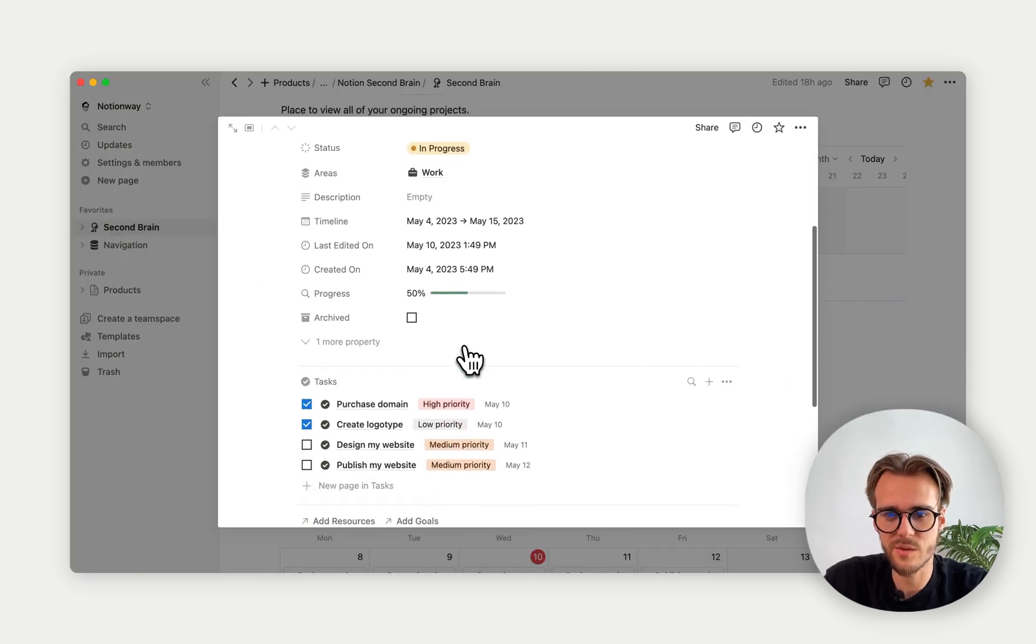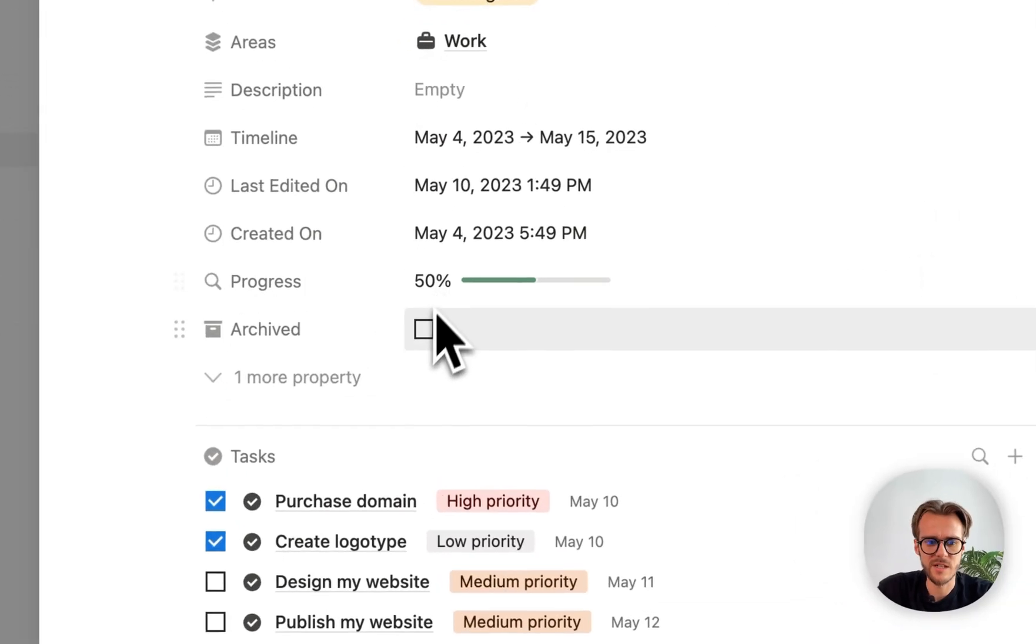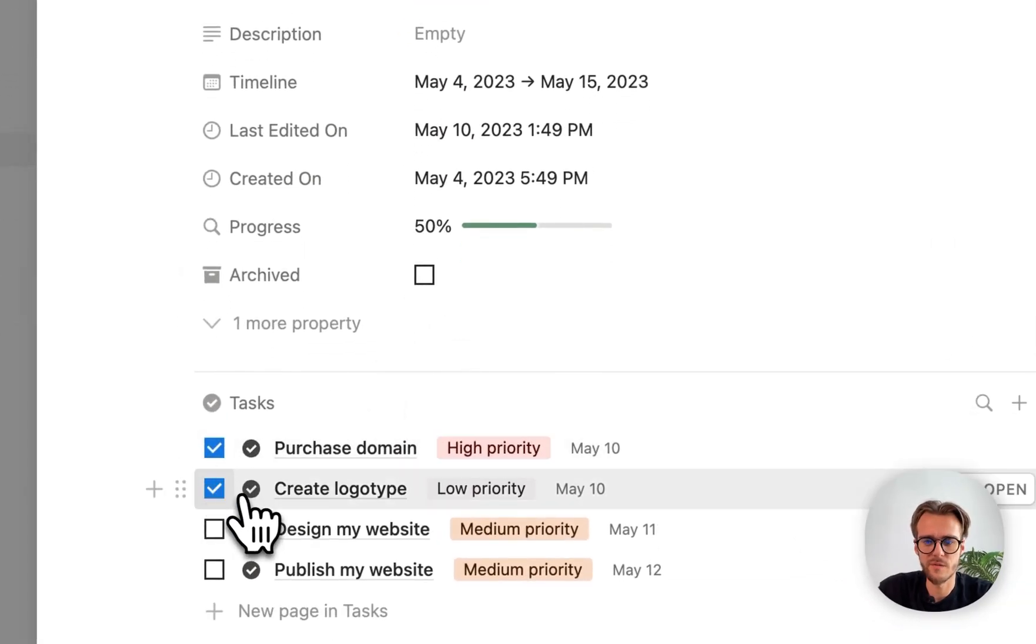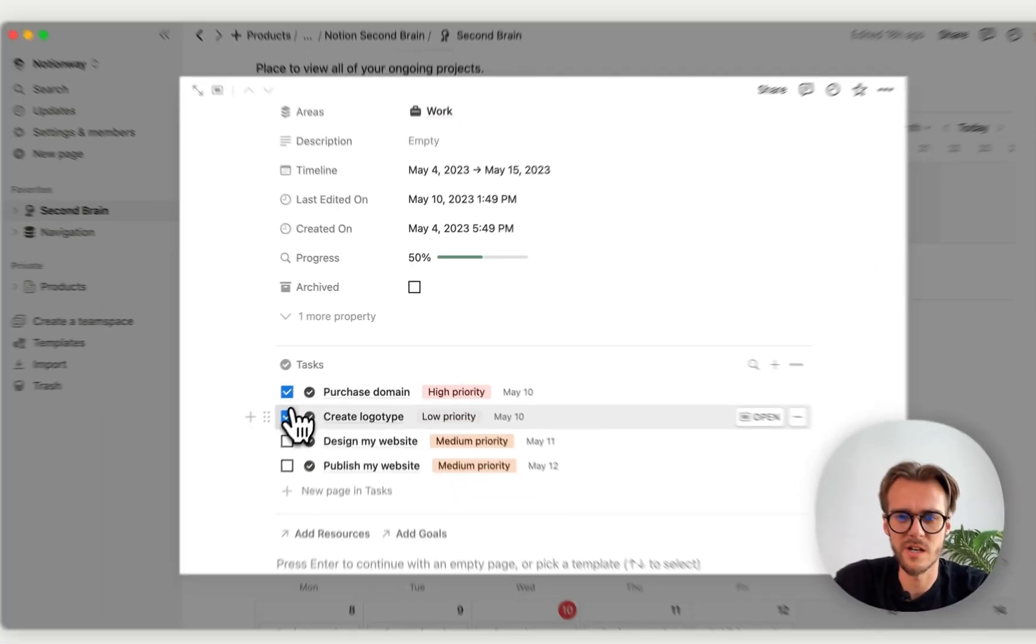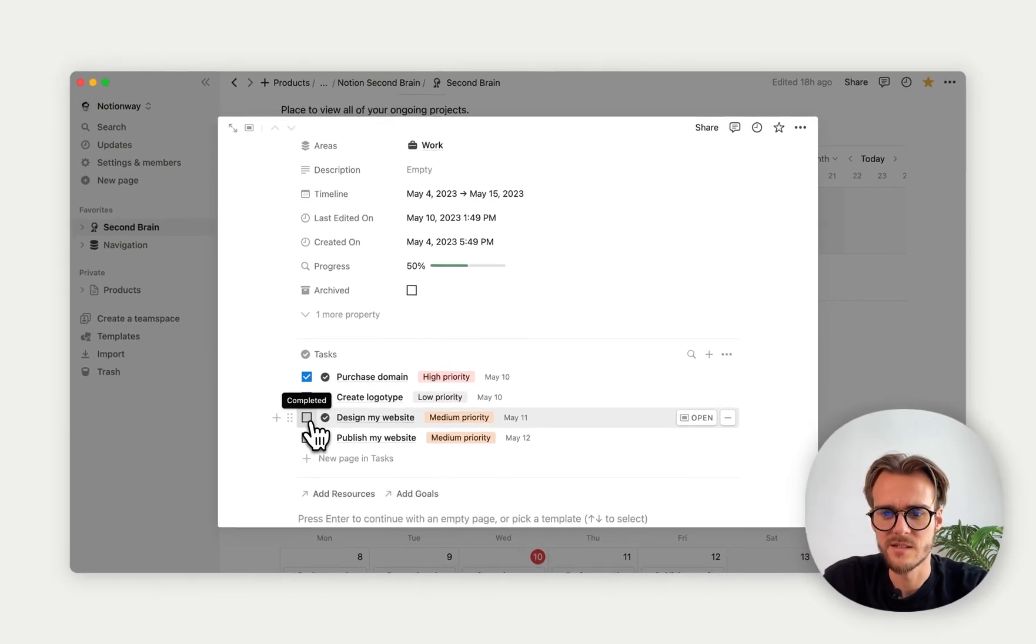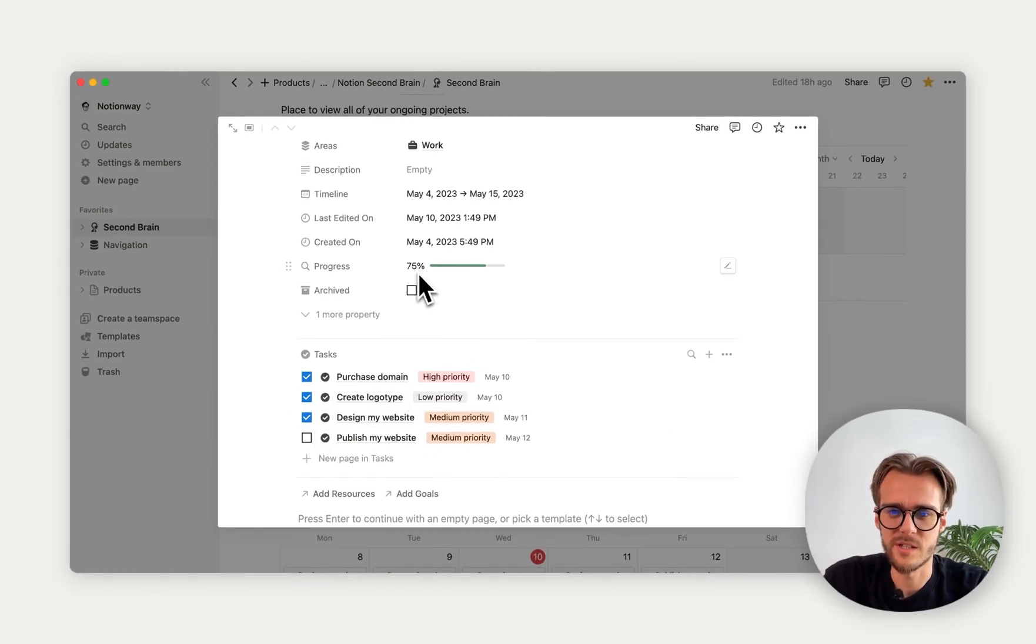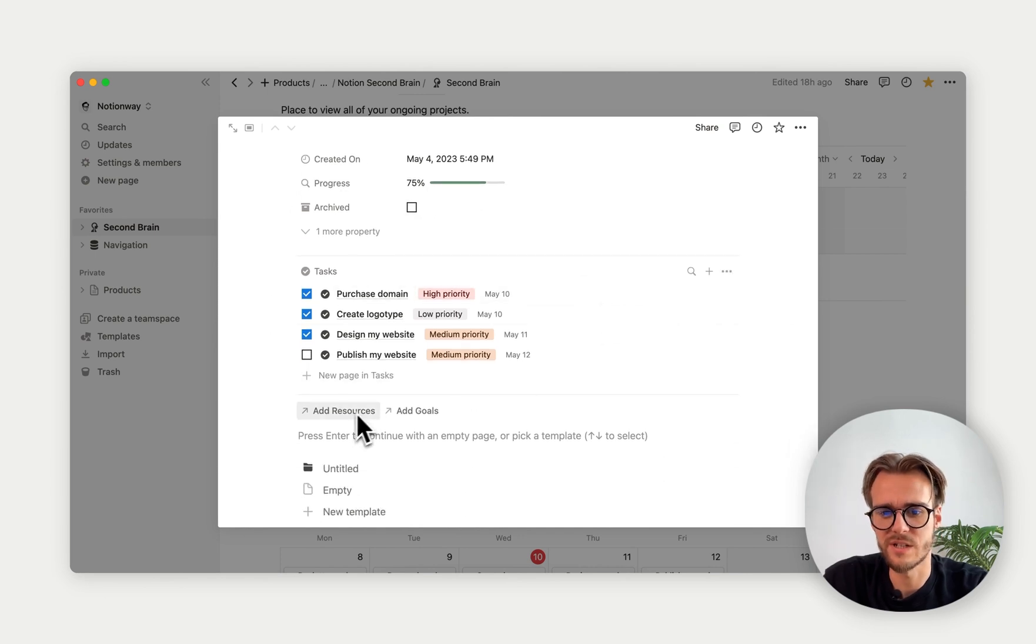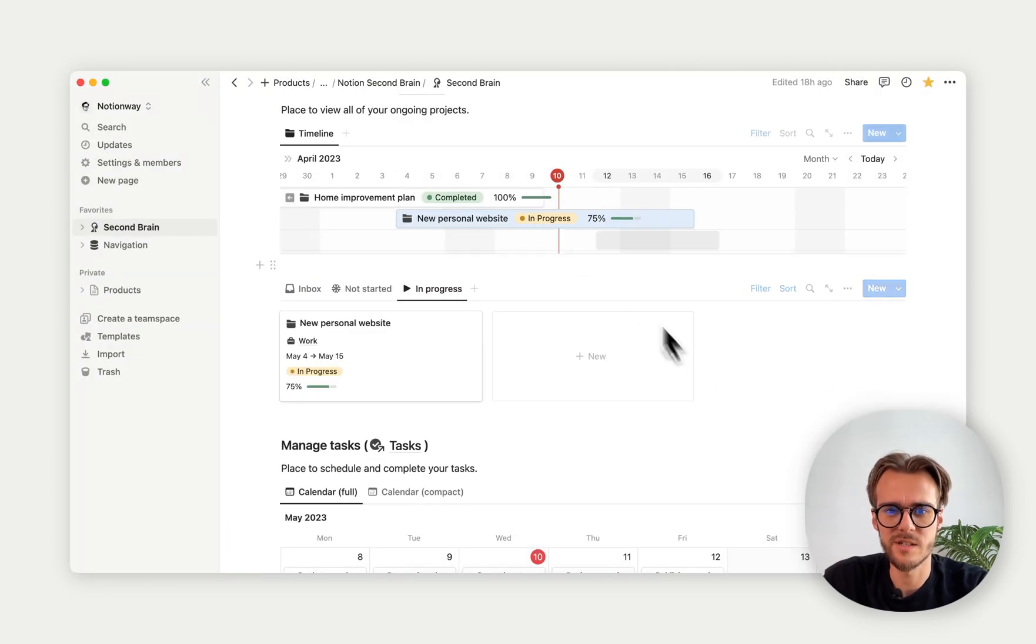Because of the four tasks, two tasks are already completed. If I select another one, as you can see, the progress changes over here. We can also add resources and goals to that project.